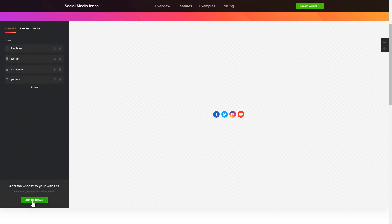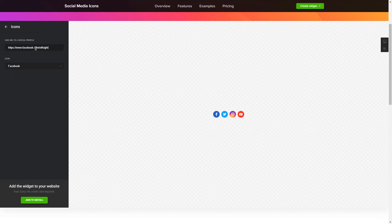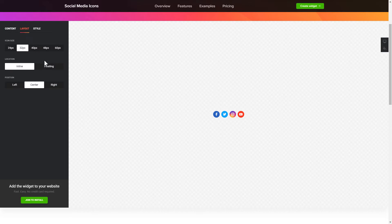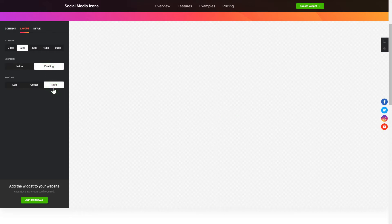To embed social media icons on your website, choose the media you wish to connect from the list of more than 50 popular sources. You can change the icon sizes, location and position on the Layout tab.